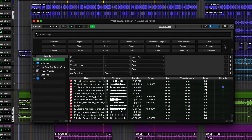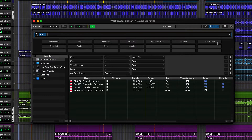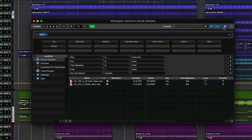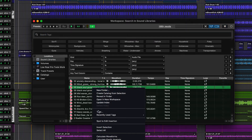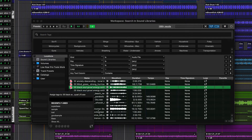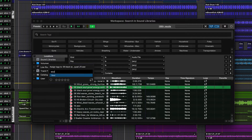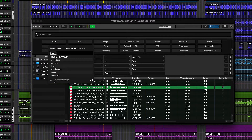SoundBase in the Workspace browser is the optimized tool to search audio files with tag matching and favorites functions. You can add or edit the tags for selected audio files, add ratings, and mark your favorites.